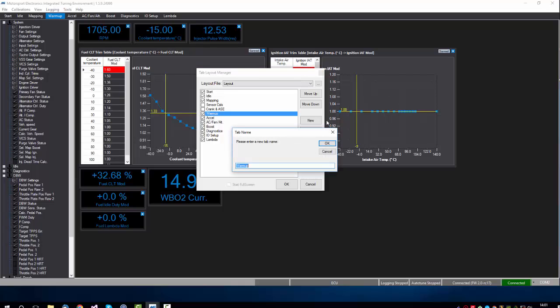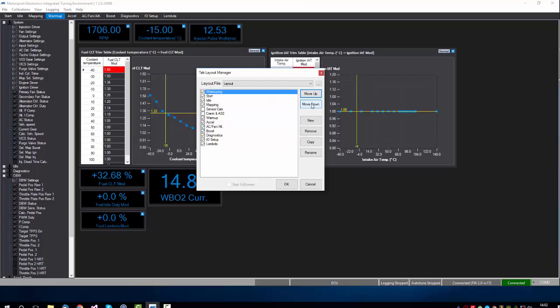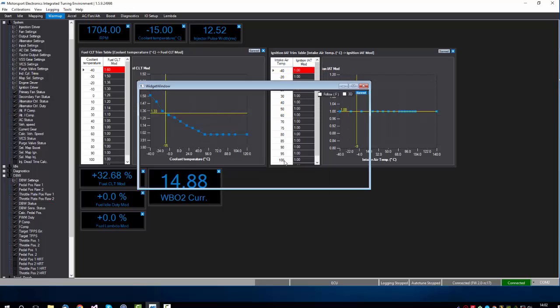Let's call this one warm up big, press OK, and you can see it's there. We want to move this one up to the top to the first tab place, press OK.